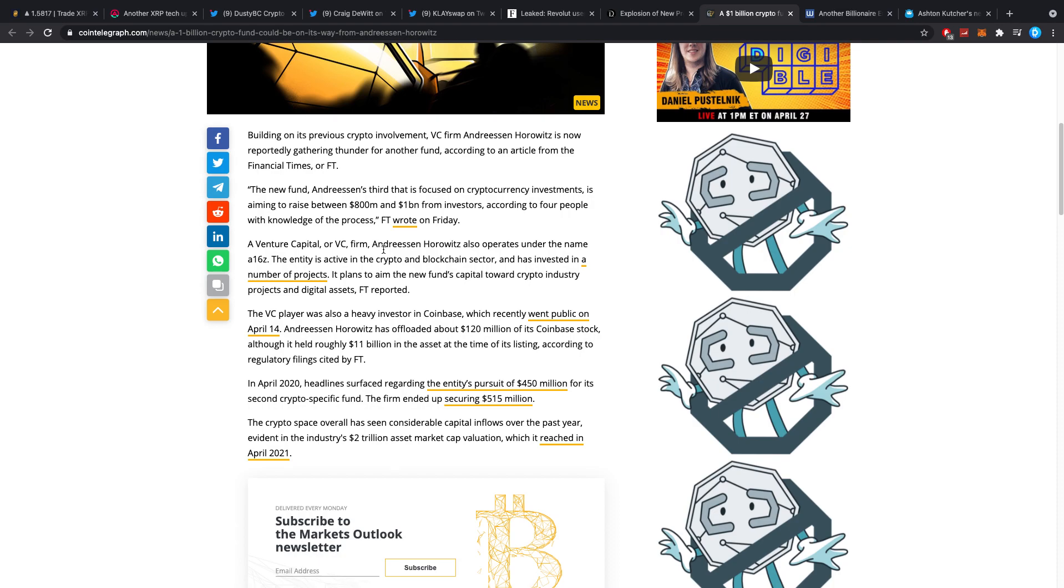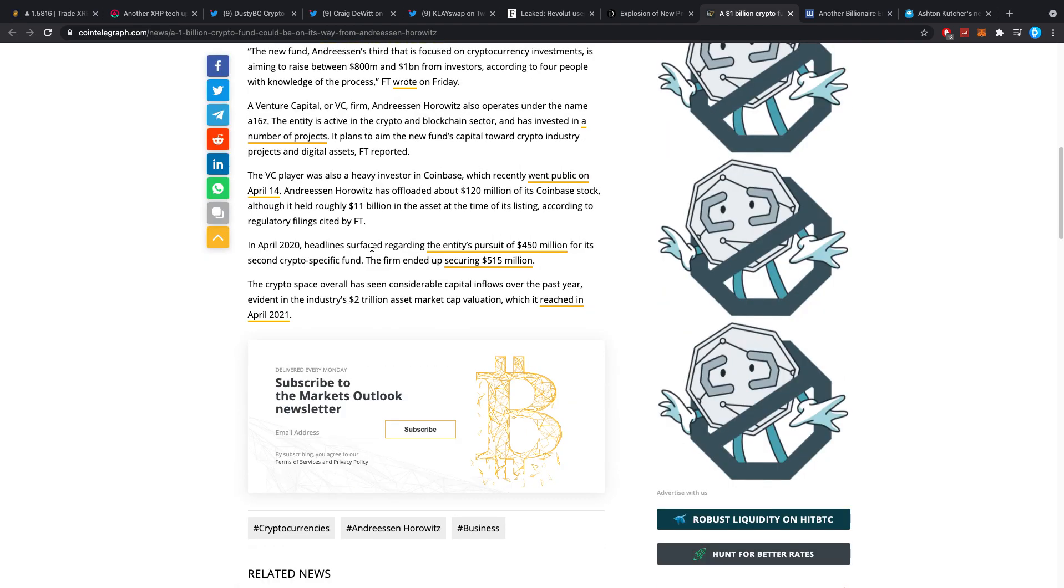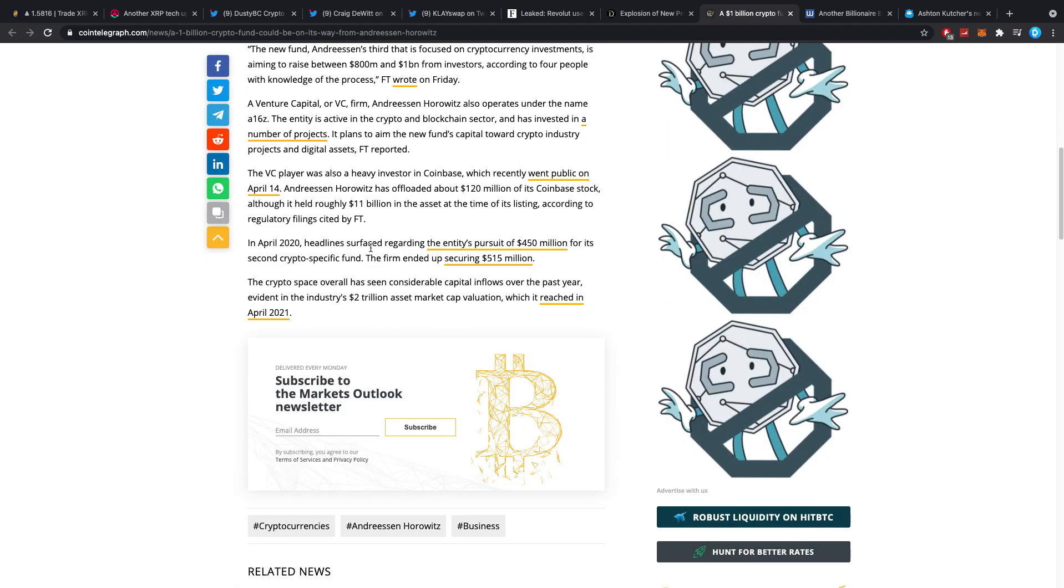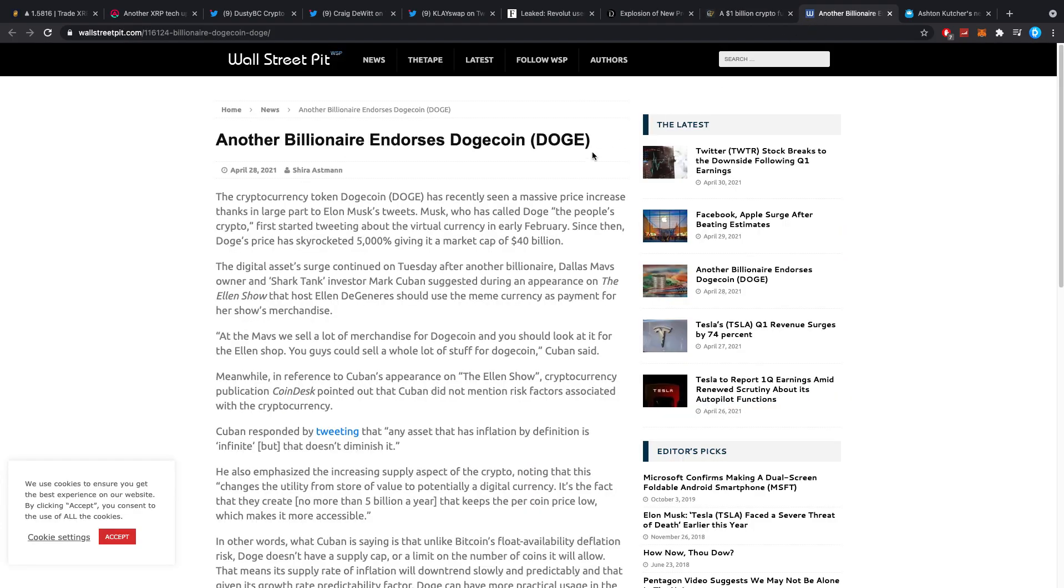The new fund, Andreessen's third that is focused on crypto investments, is aiming to raise between $800 million and $1 billion from investors, according to four people with knowledge of the process. What exactly will they do? Who cares and who knows? Let's wait for it to come out. It's just really bullish from the perspective that more and more headlines are being made and more and more crypto adoption is coming along.